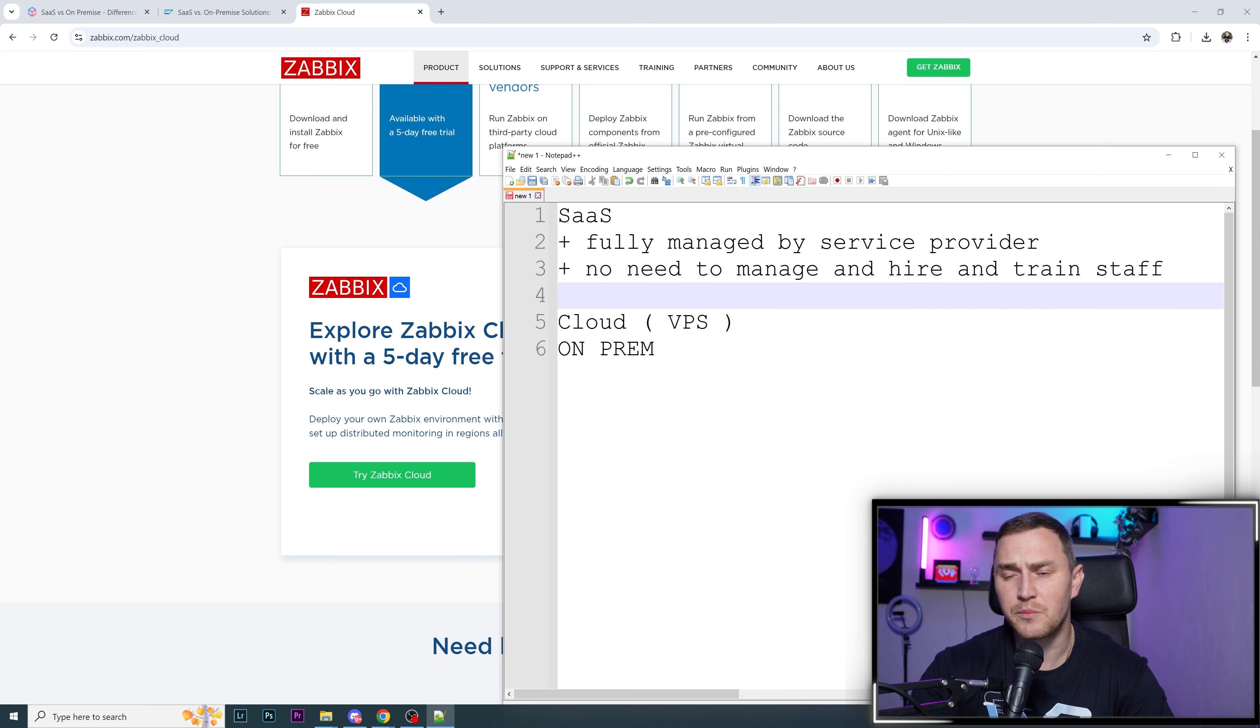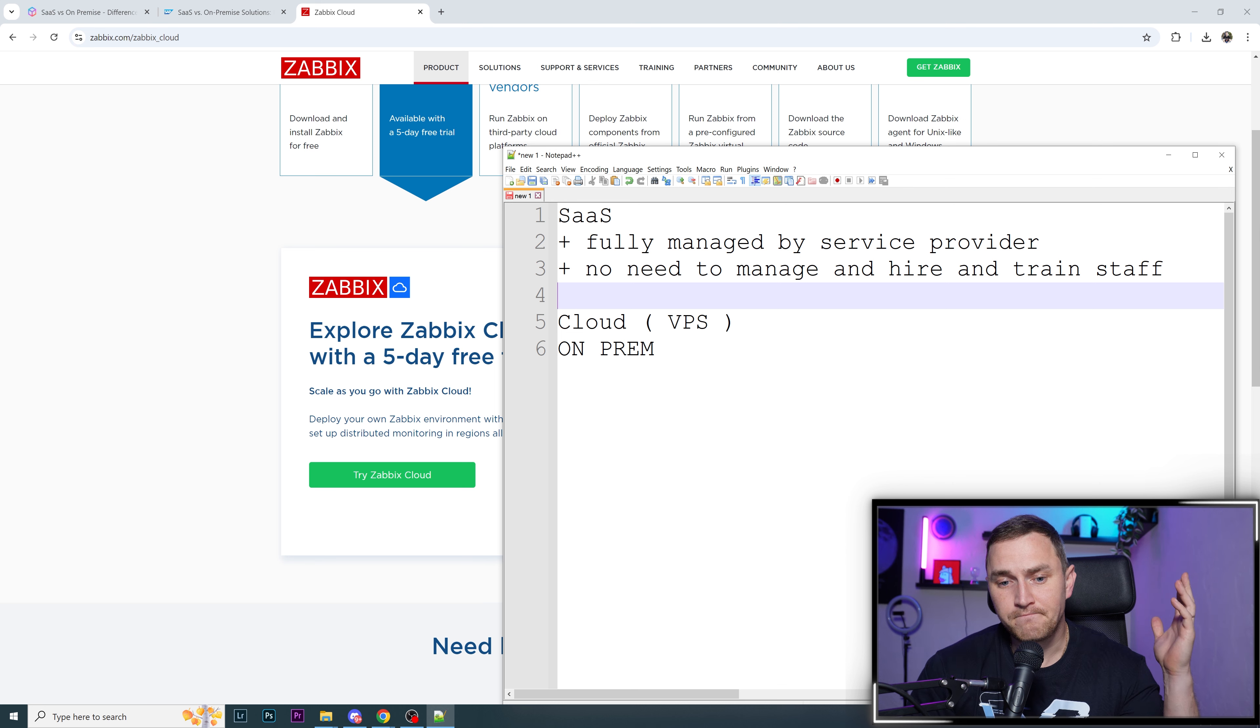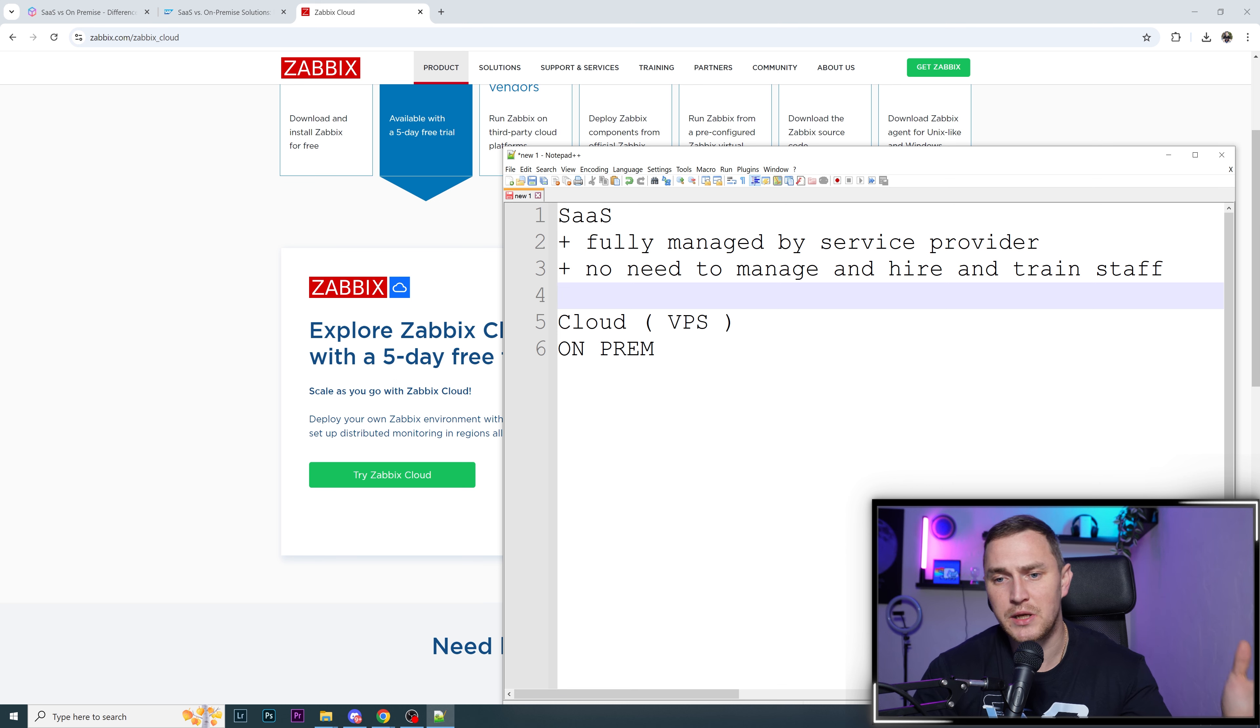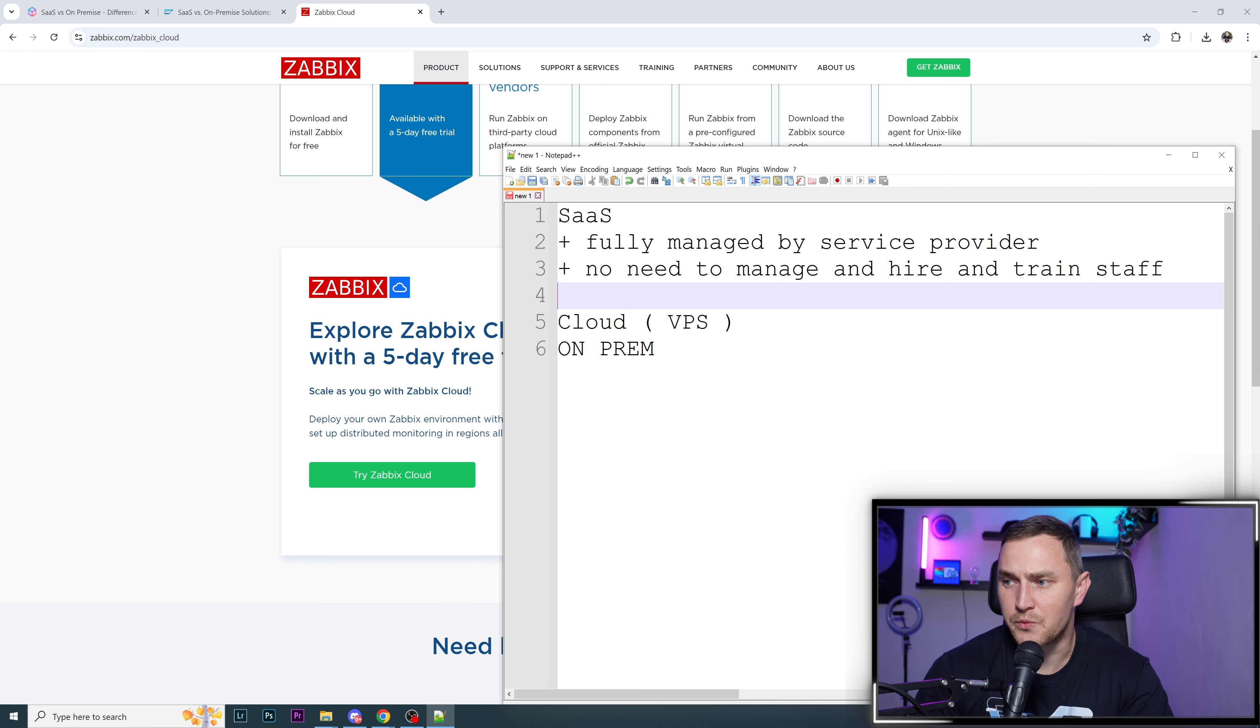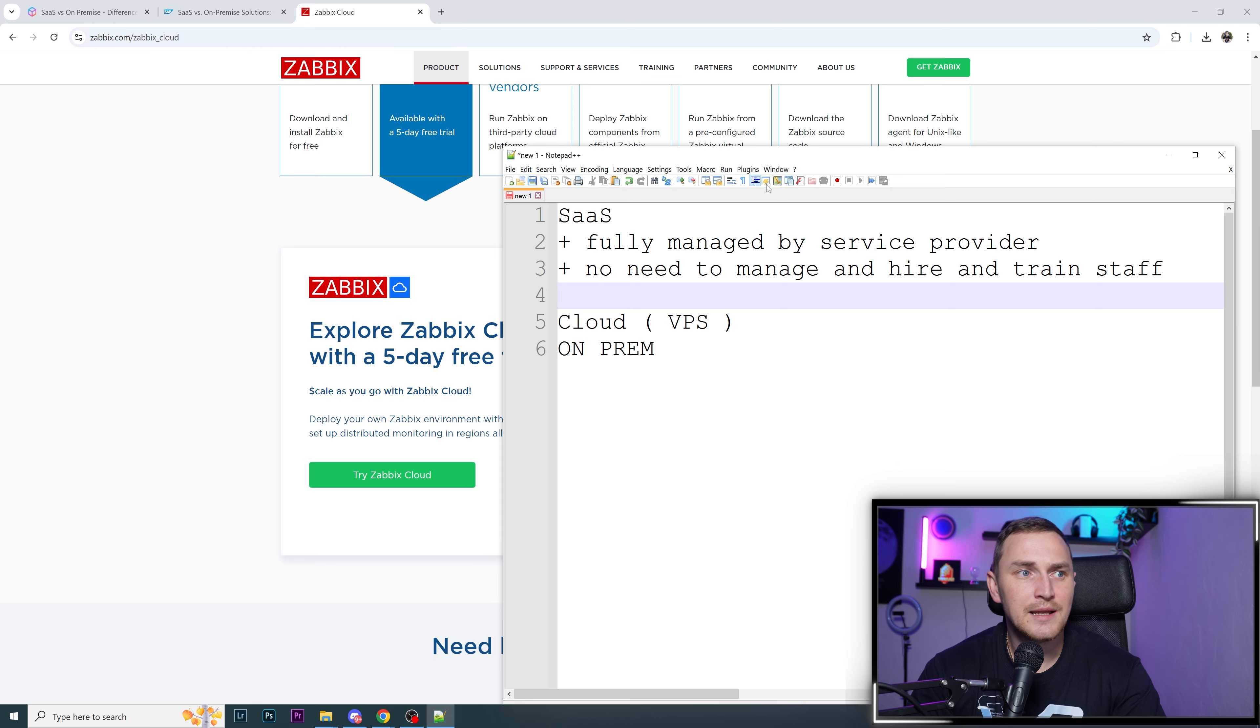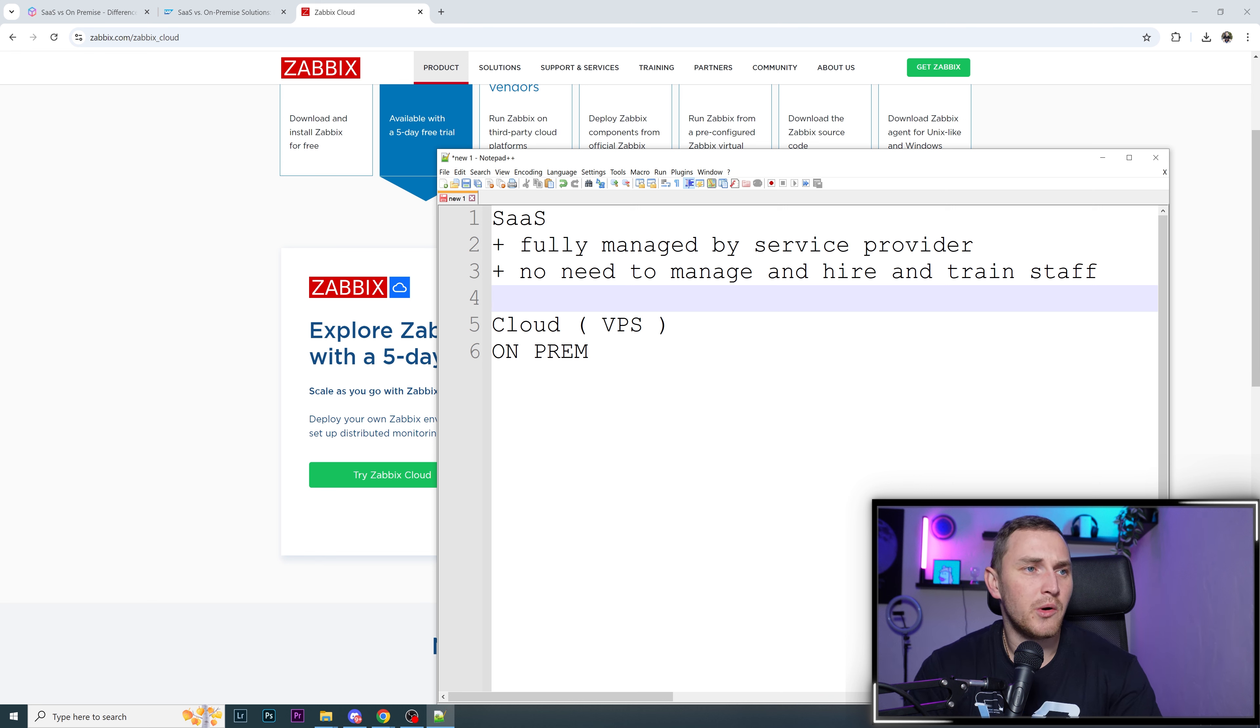If we talk about large installations, considering someone might go on vacation or get sick, you must have at least two persons, even better three. If we're talking about mid to high-level engineers, the salaries depend on region, but they're going to be high. Most likely the salaries for three engineers are going to be higher than the expenses for a SaaS platform like Zabbix Cloud.